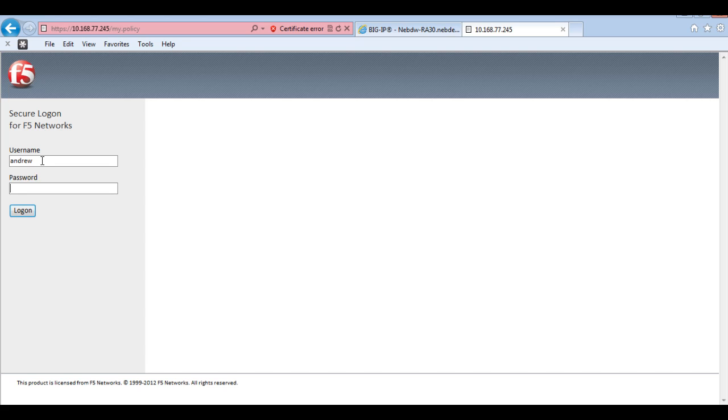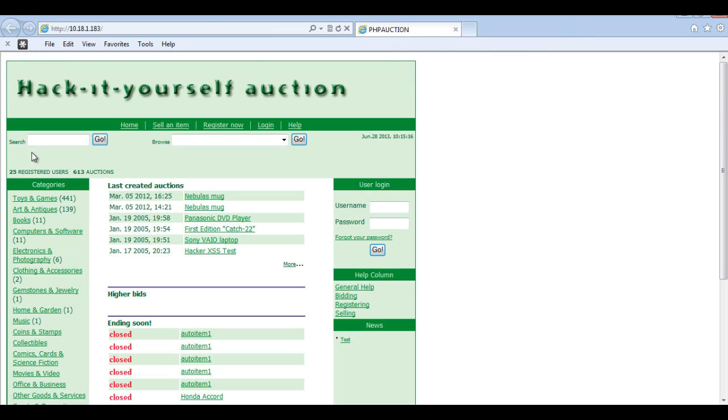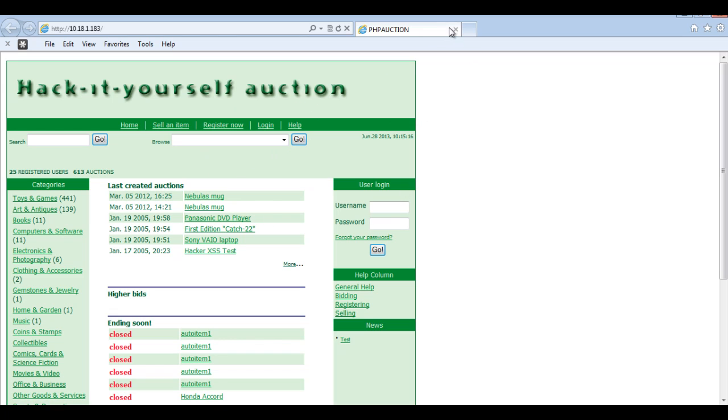So just log in using my credentials. And that's logged me into the portal there. And as you can see I've now got three resources in which I added before. So if I just click on the hack me for example. This will take me to an internal resource. Which I can now add. And edit and change.